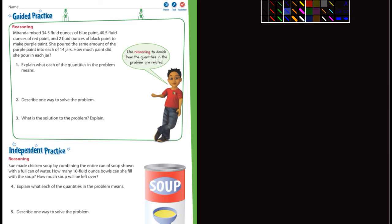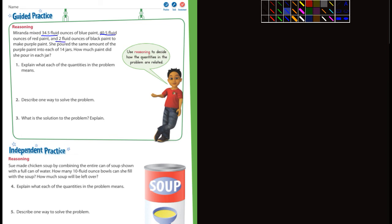Sorry, got distracted there for a moment. Miranda mixed 34.5 fluid ounces of blue paint, 40.5 fluid ounces of red, 2 fluid ounces of black to make purple paint. She poured the same amount of purple paint into each of 14 jars. How much paint did she pour in each jar? Well, you're going to add those up. And what do you think you're going to divide by? You're going to divide by 14.